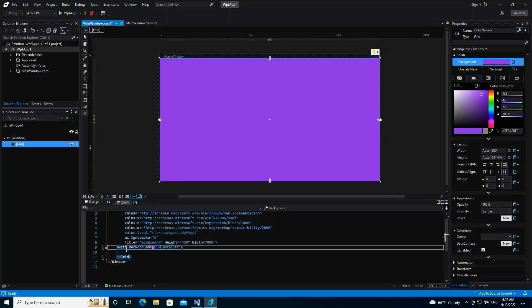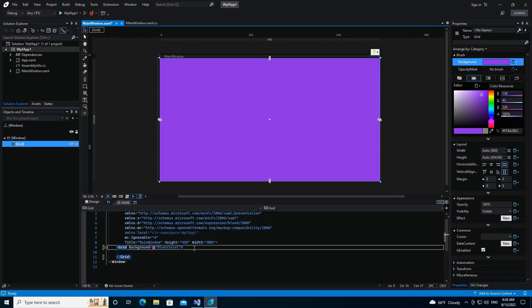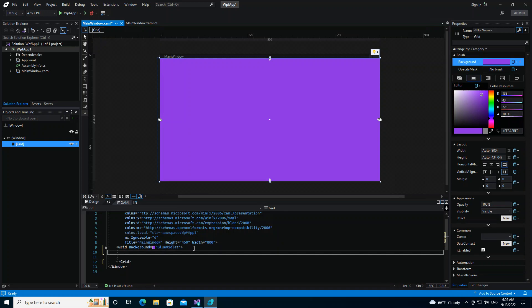So as you can see, the blue violet is actually changed straight. So let's look at basic layout. So here we've actually set the grid color. So let's look at how we can define the rows and columns of the grid. We can do that by using grid.ColumnDefinitions.